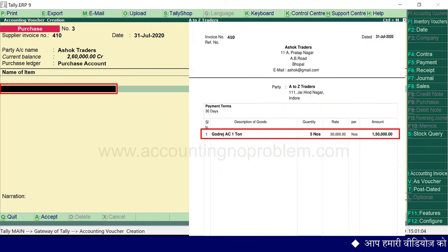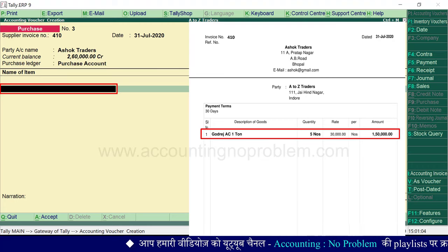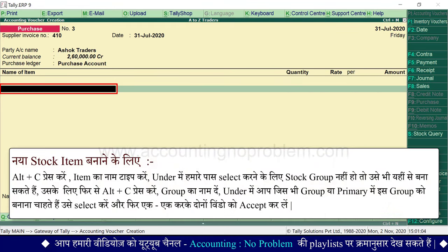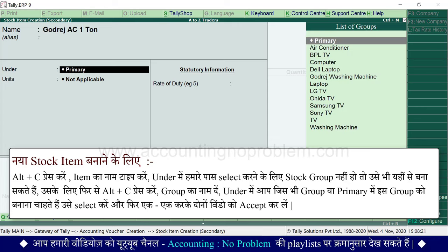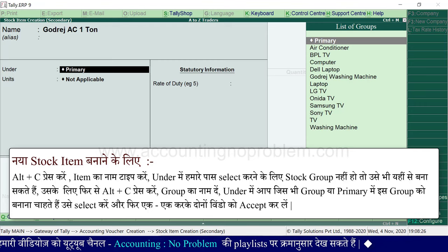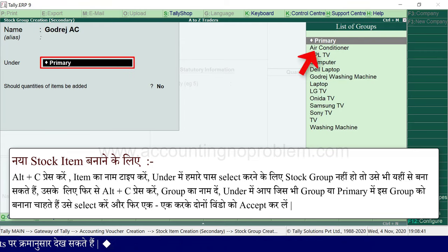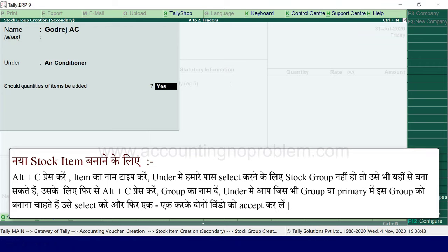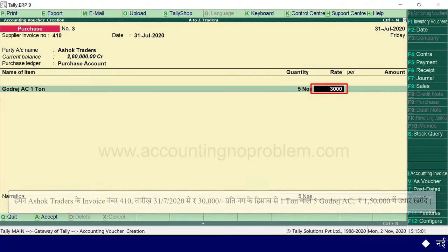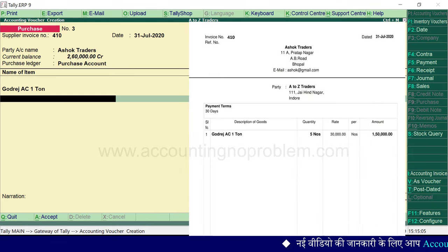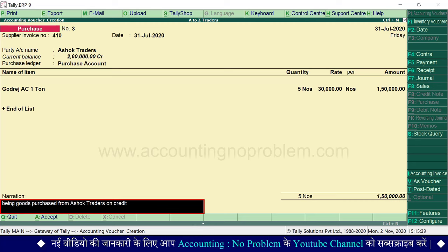Name of item में हम जो stock item खरीदना चाहते हैं वो और उसका stock group दोनों ही हमारी company में नहीं बने हुए हैं। Transaction record करते वक्त ही उन्हें बना सकते हैं। नया stock item बनाने के लिए Alt+C press करें, item का नाम type करें। 'Under' में stock group नहीं है तो उसे भी यहीं से बना सकते हैं — फिर से Alt+C press करें, group का नाम दें, 'under' में जिस group या primary में रखना हो वो select करें, फिर एक-एक करके दोनों windows accept कर लें। Quantity डालें, rate डालें। यदि bill में एक से ज़्यादा items हों तो सभी को एक-एक करके select करें। Narration डालें और अंत में voucher accept कर लें।